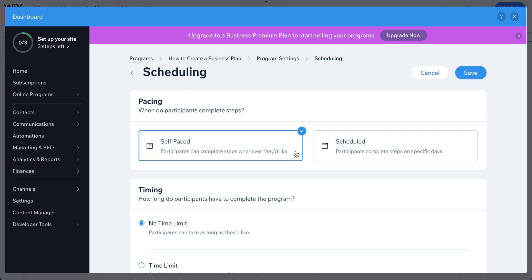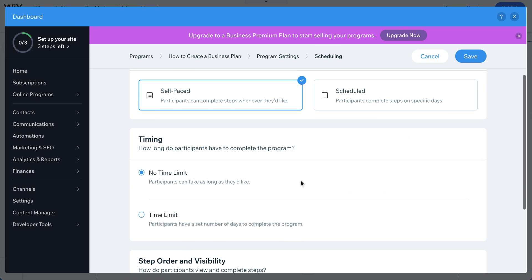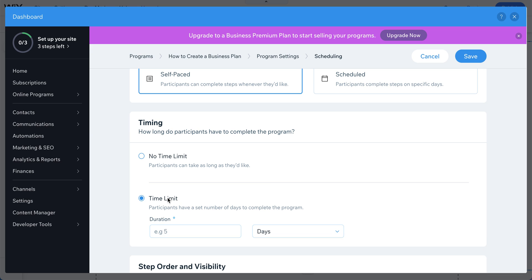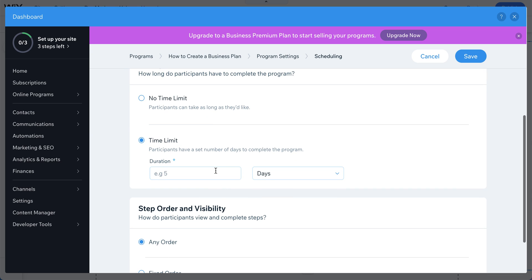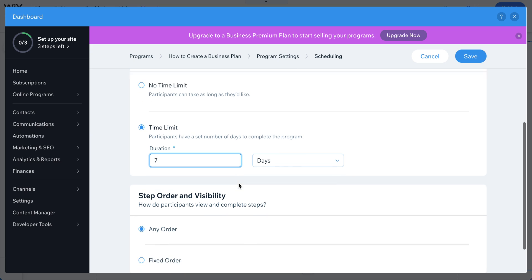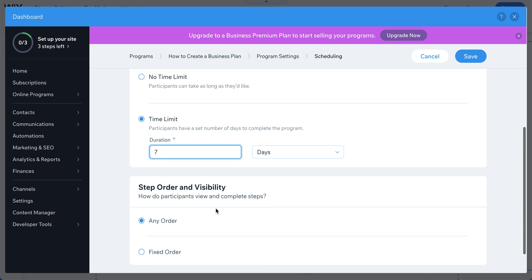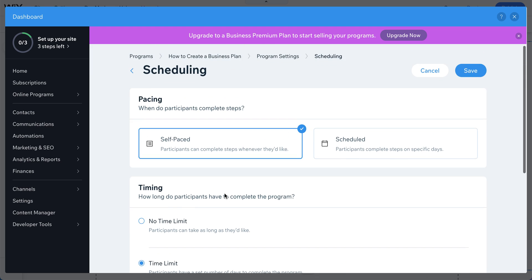Next is scheduling — this determines how long participants have access to the program. For example, you might set a 7-day challenge. You can also choose whether students can complete lessons in any order or must follow a fixed order: lesson 1, lesson 2, lesson 3.